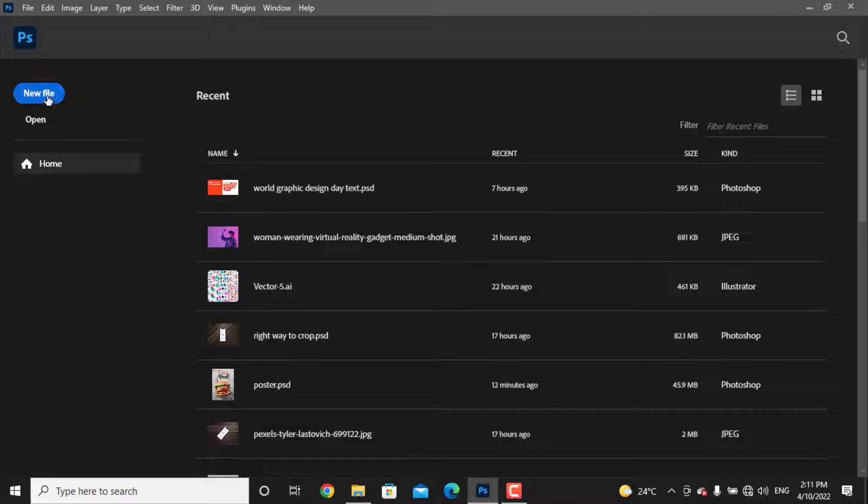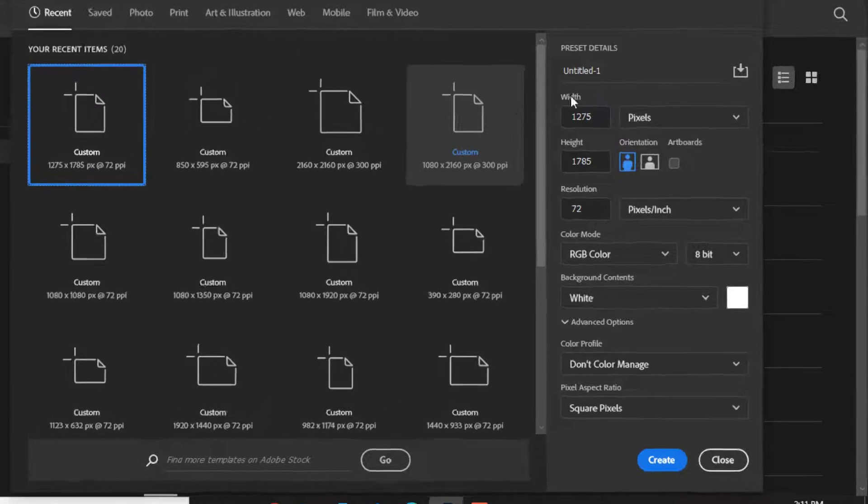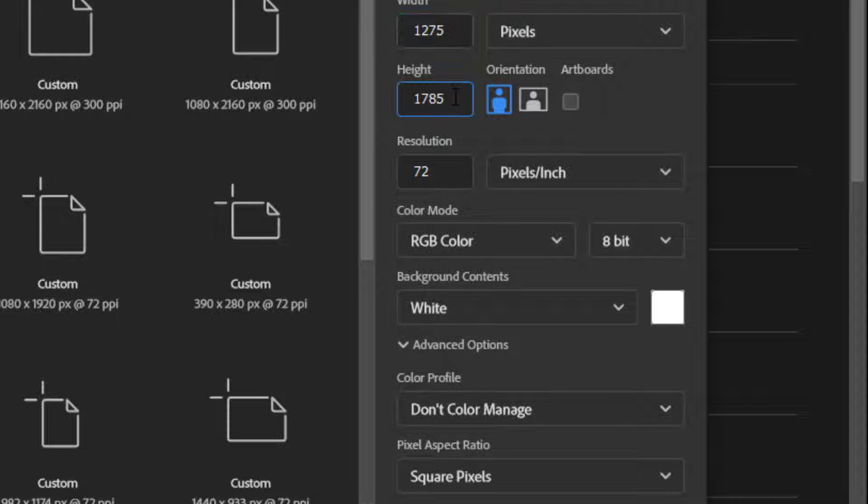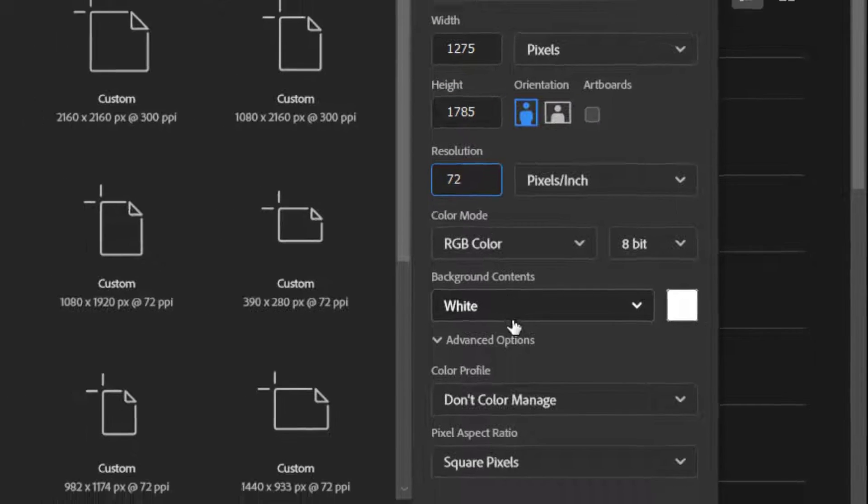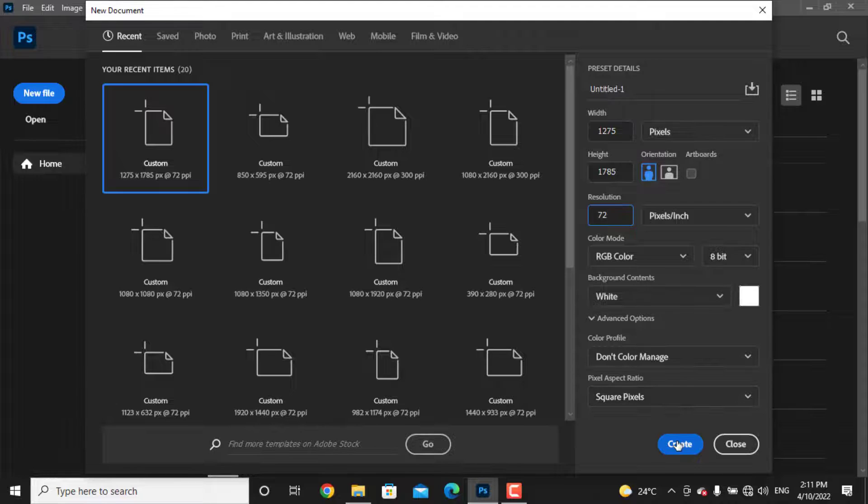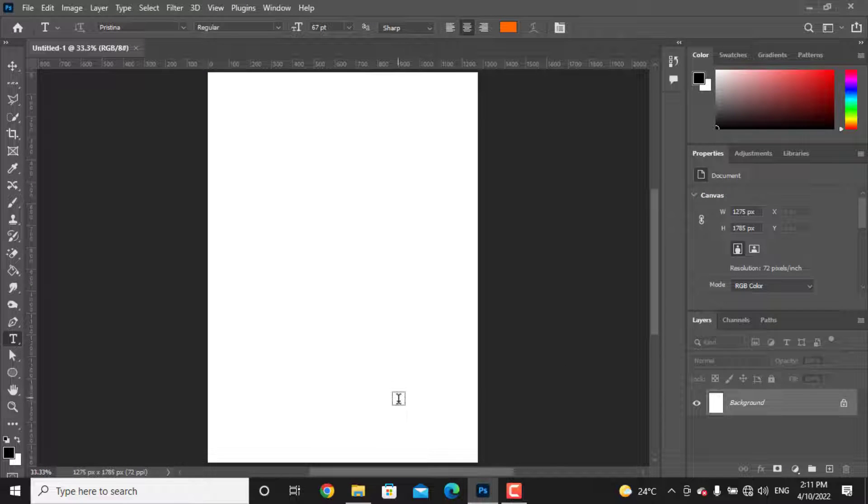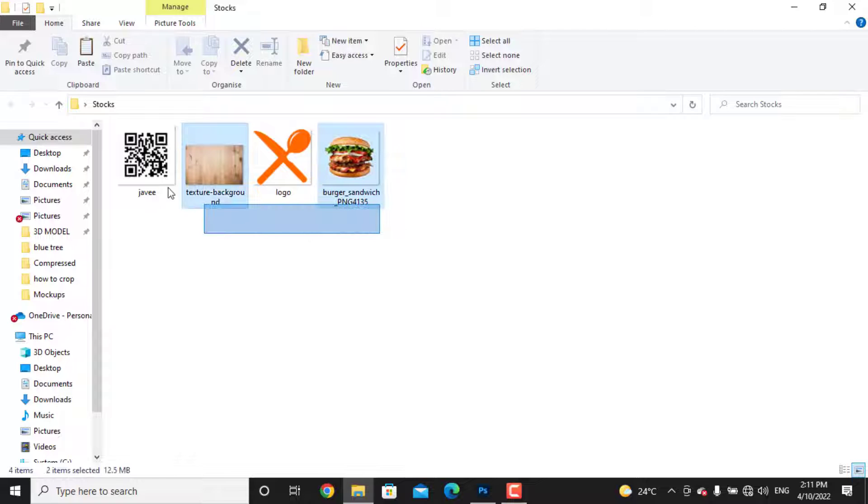First thing first, you need to create a new file with 1275 by 1785 pixels with 72 resolution, then press create. Of course, the background will not be white, so let's just change it.